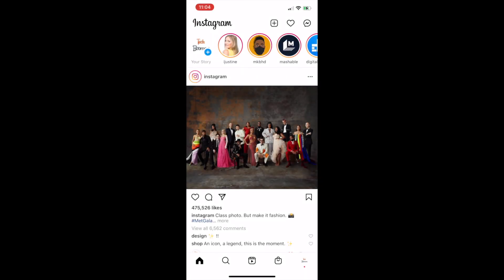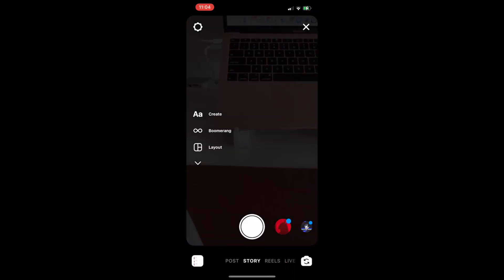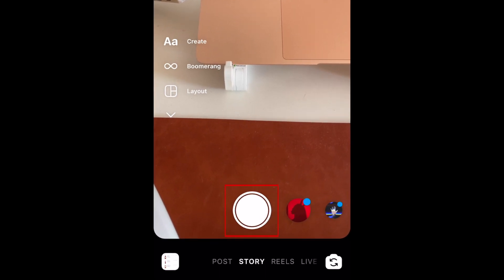To begin, open Instagram and start creating a new story post. Snap a new photo or video, or upload one from your device's camera roll. Or, if you want a solid colored background, tap Create on the left.